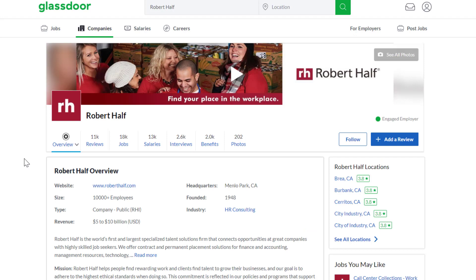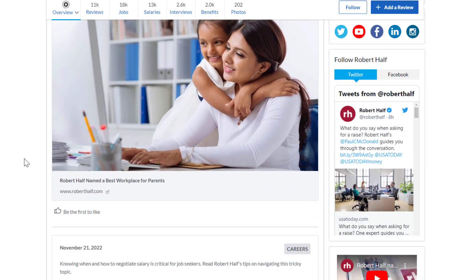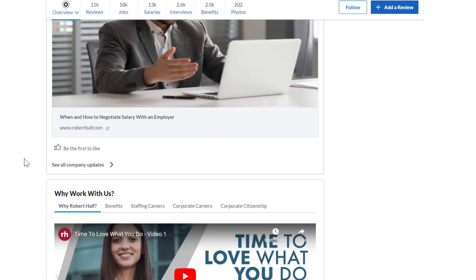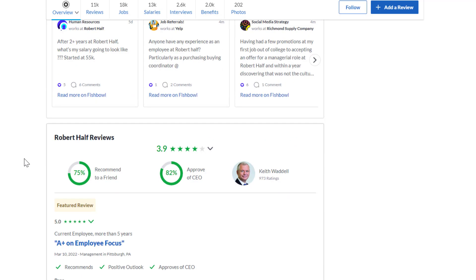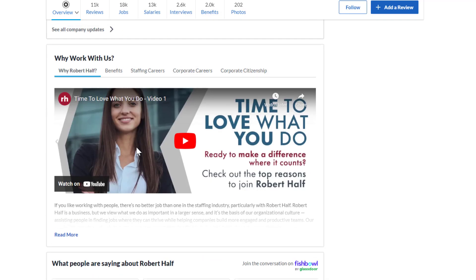It's at a company called Robert Half, which has 11,000 reviews. They've been around a long time since 1948. You can trust that they're a legit company. They have a 3.9 out of 5 star rating. 75% of people recommend working here to a friend. 82% of people approve of the CEO.